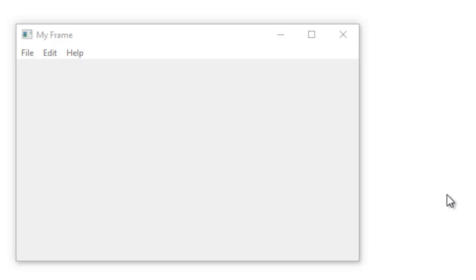So to help you understand the concept of adding menus to your frame, there are three elements that make up menus.